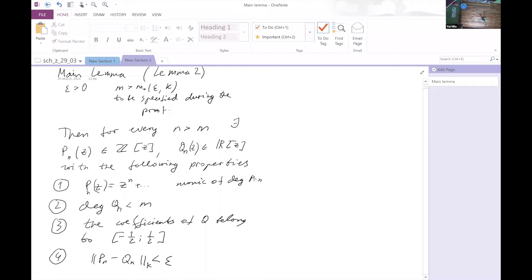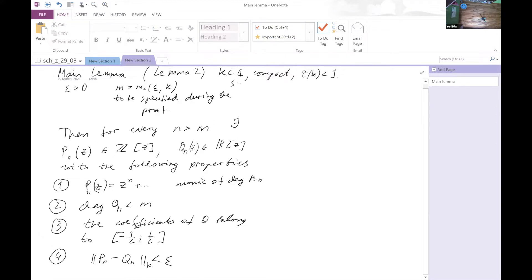K is compact with transfinite diameter smaller than one and symmetric with respect to the x-axis — those are the hypotheses on K for this lemma.